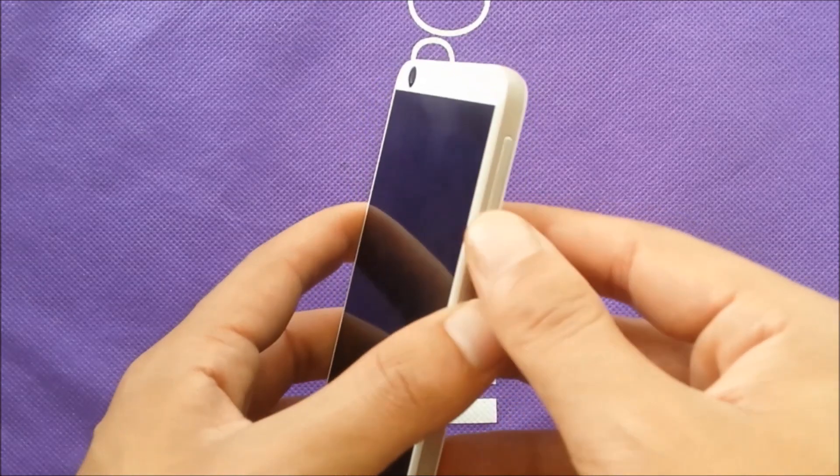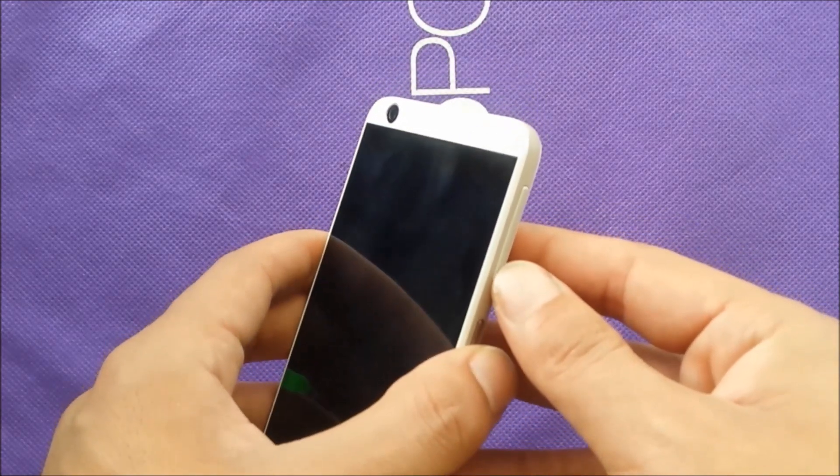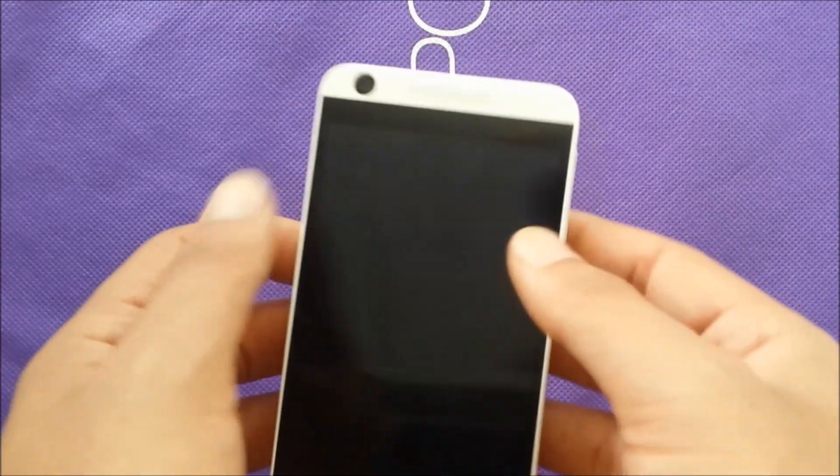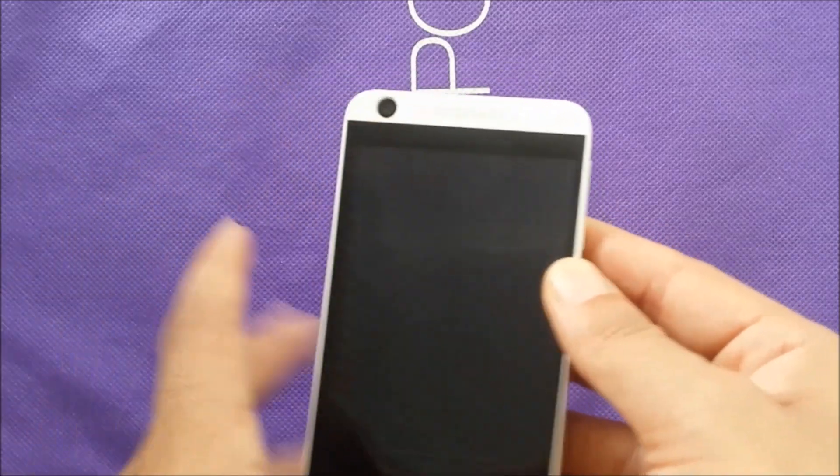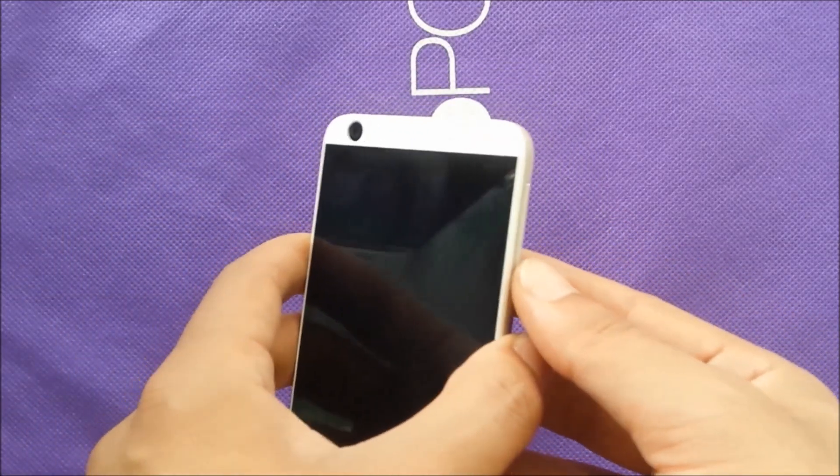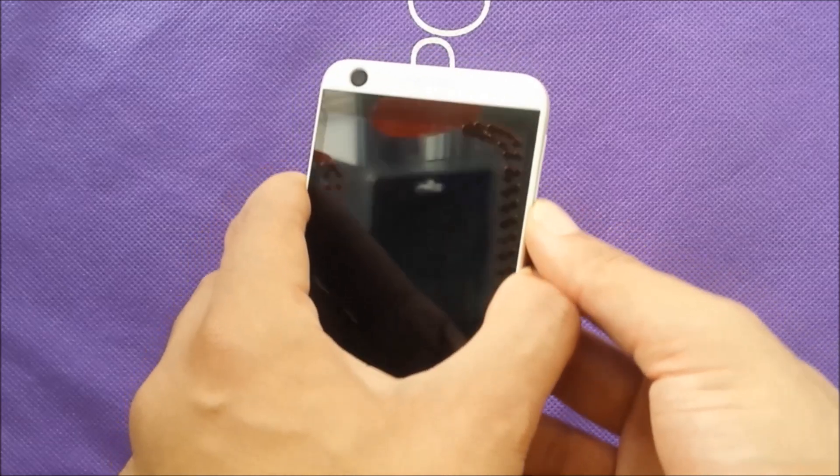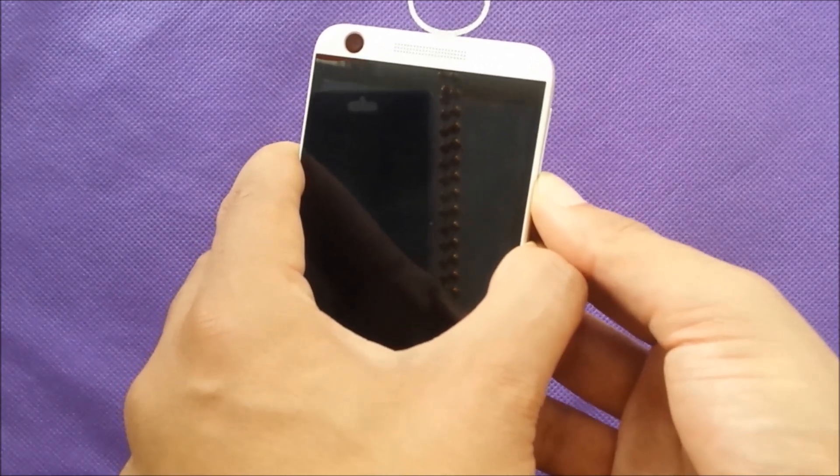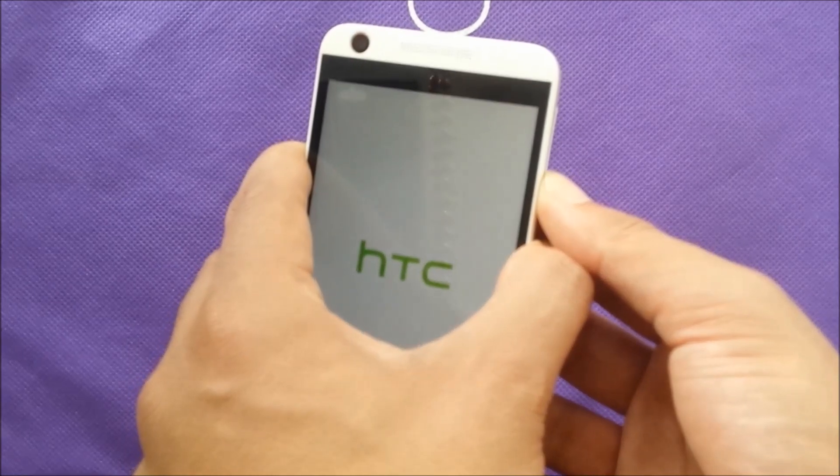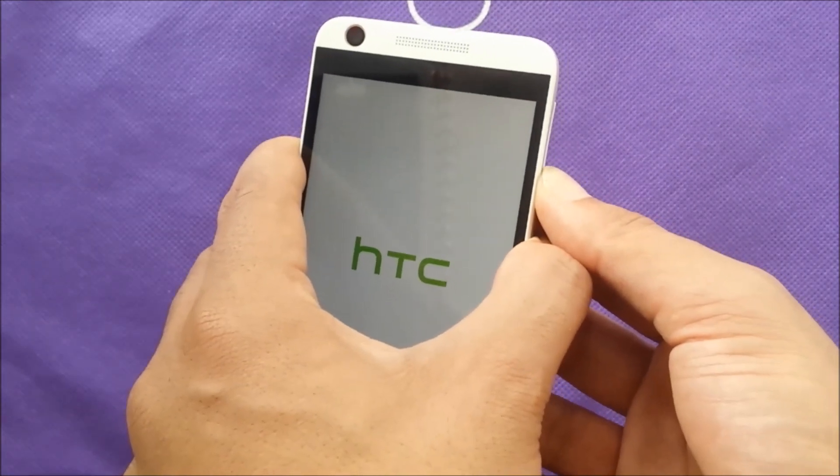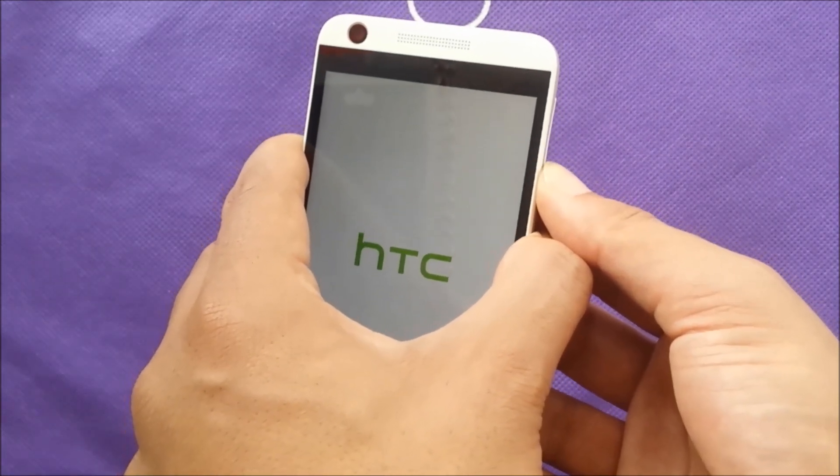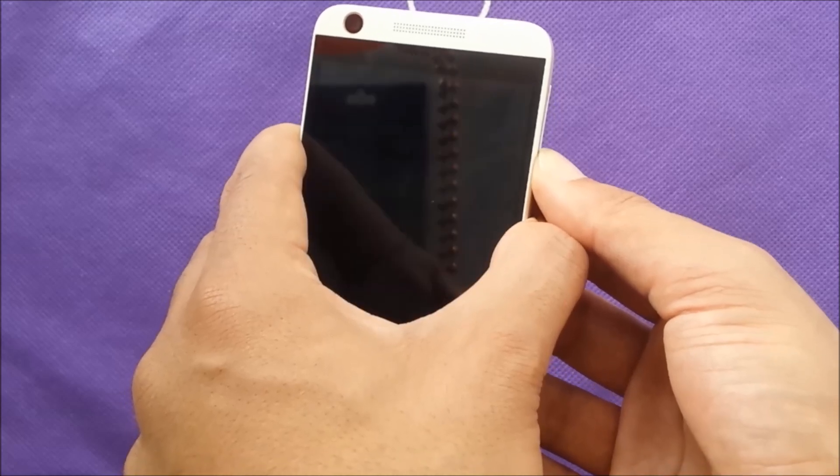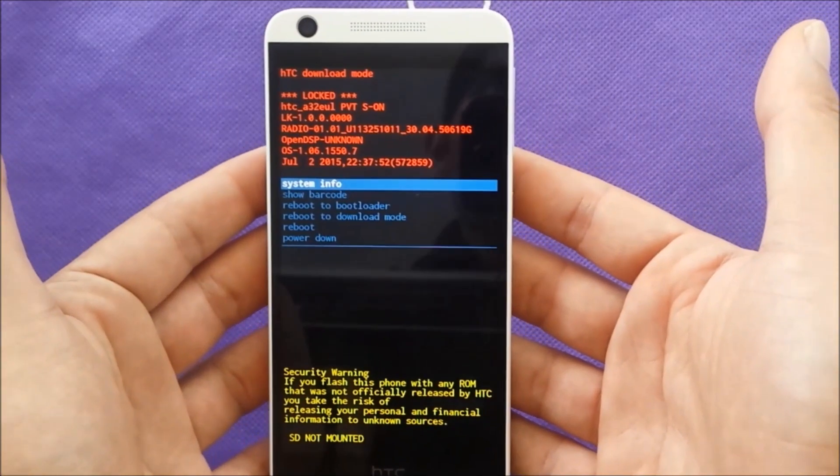But first step, you have to use the volume down and the power. Once you see that black screen, just release your finger right away. Don't keep pushing actually. Okay, so I see the HTC. Once this HTC screen disappears, you have to release your finger like that. There we go.